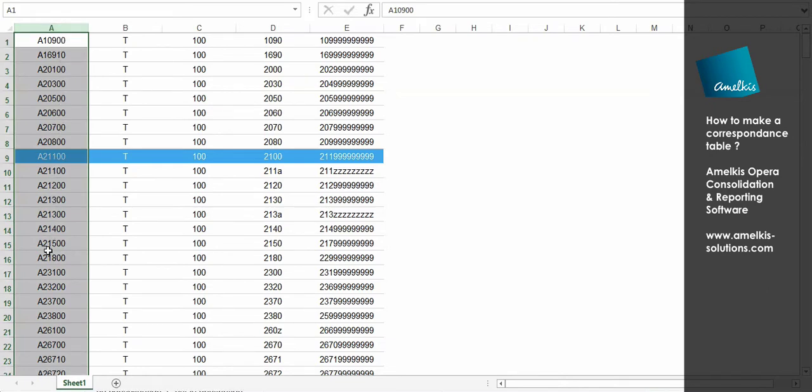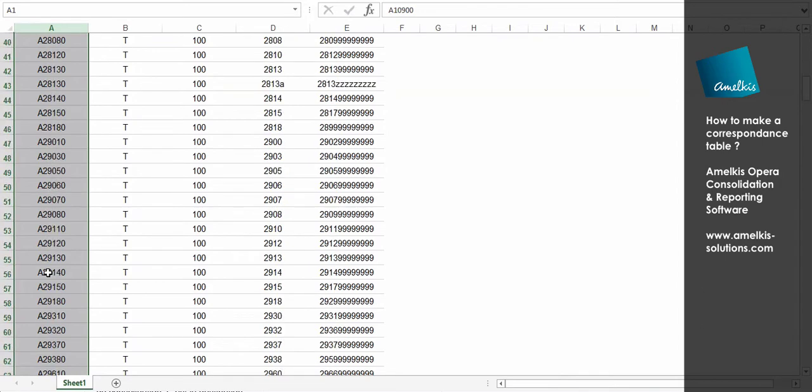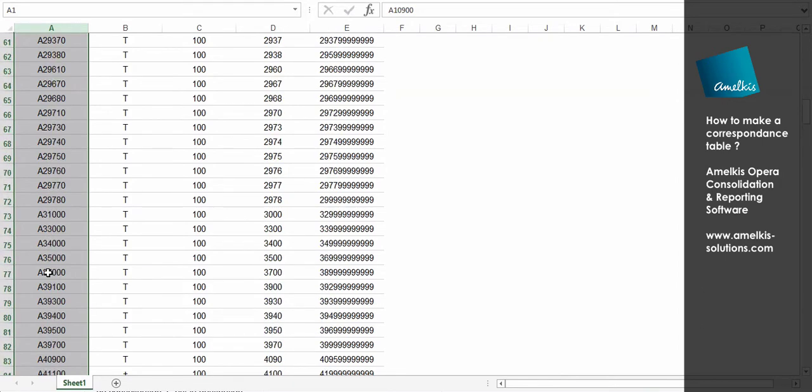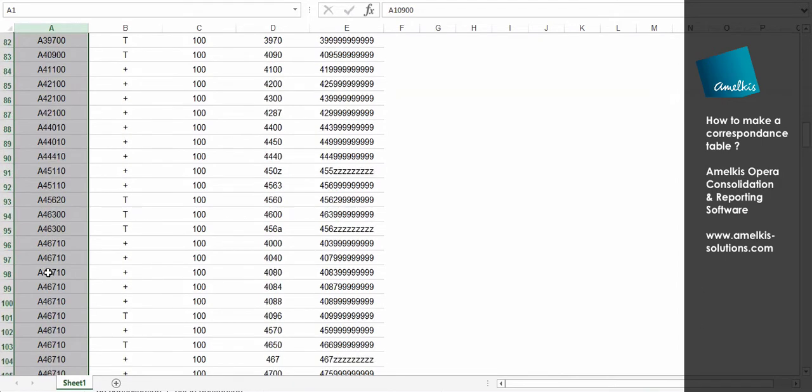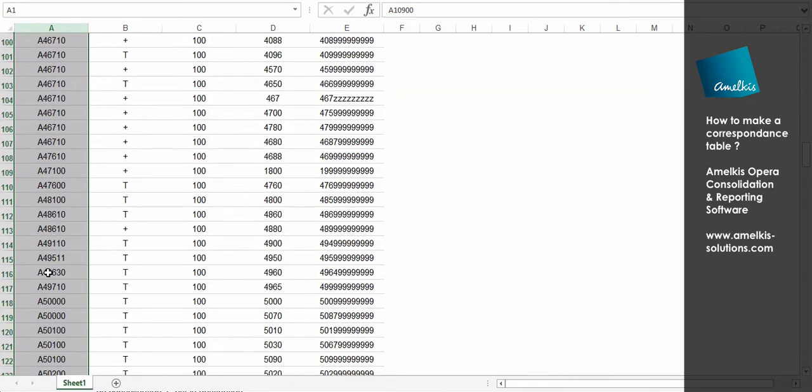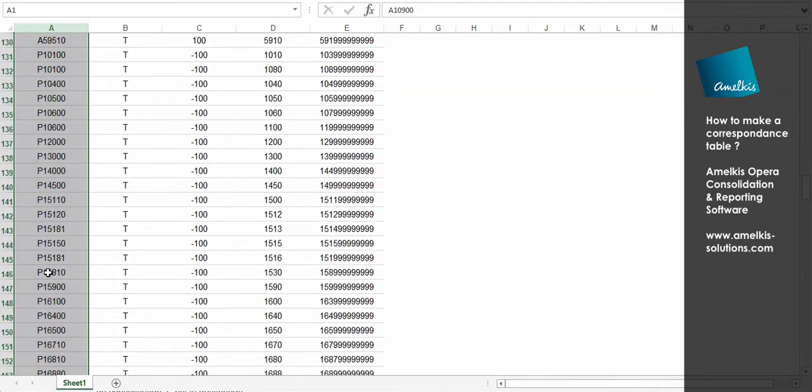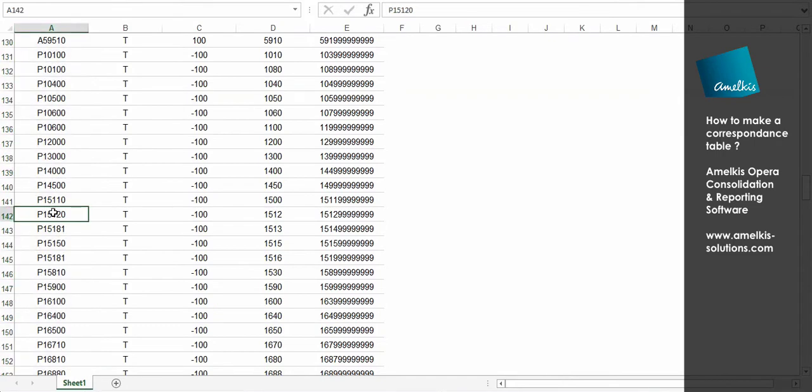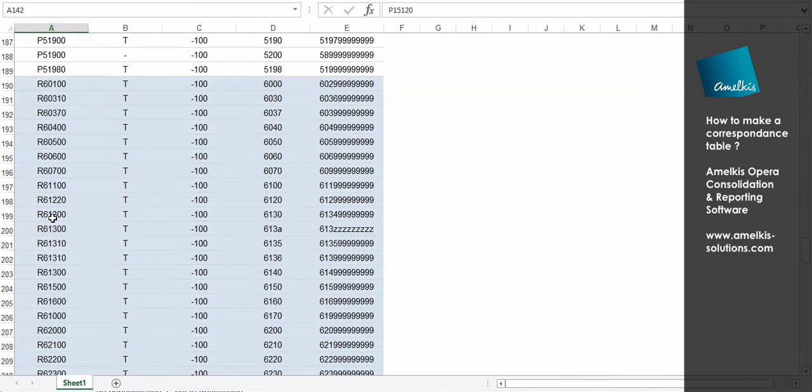Note that in the standard setting, the letter A corresponds to the asset accounts. The letter P corresponds to the liabilities accounts. The letter R corresponds to the accounts of the income statement.